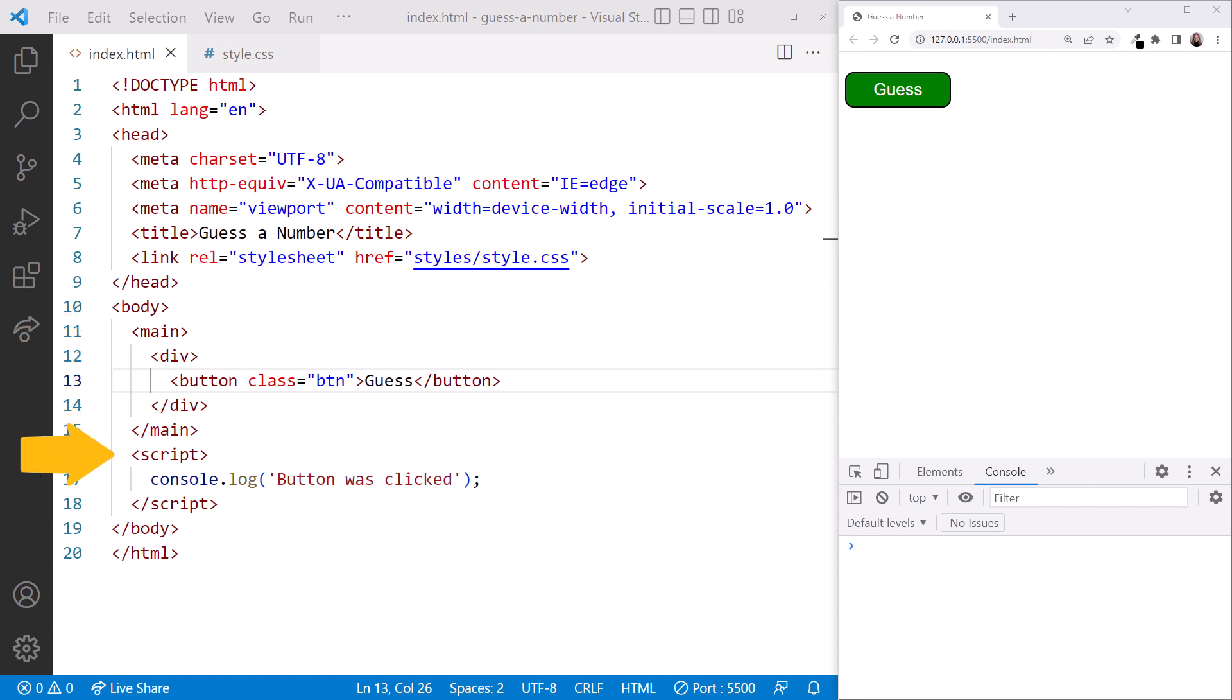After the browser displays our elements, it reaches the script tag and runs the code there. Click the Refresh button in the browser to process our page again. And there's our message.